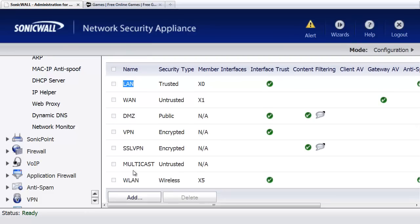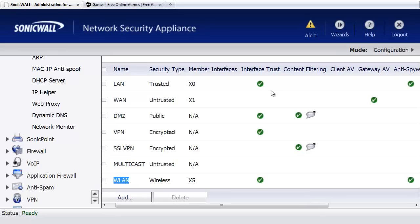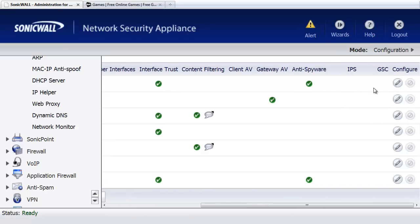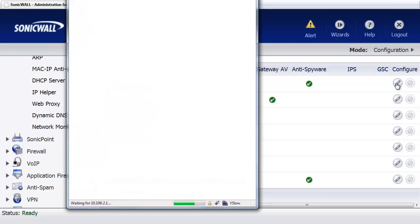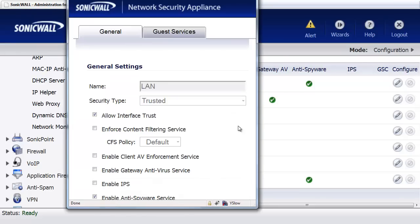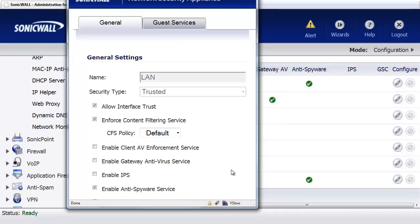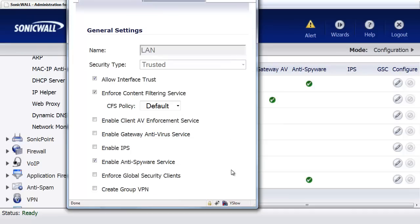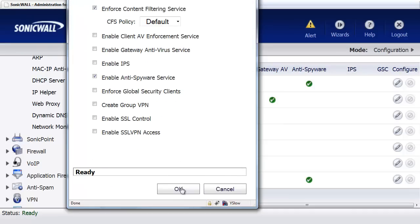and we'll also do our wireless LAN so that if Betty decides to go wireless with her laptop, we're still going to be able to block it from going to games. So under the LAN up here, we'll select Configure, and we're going to say Enforce Content Filtering, and select OK.